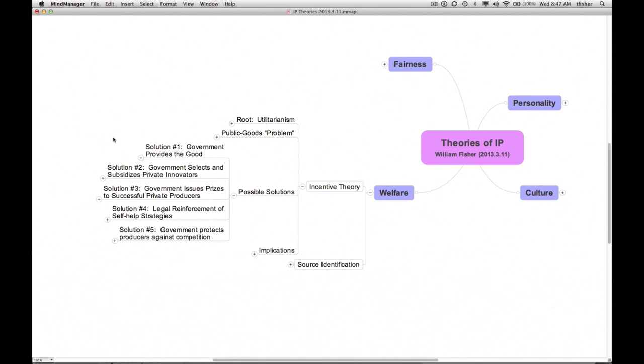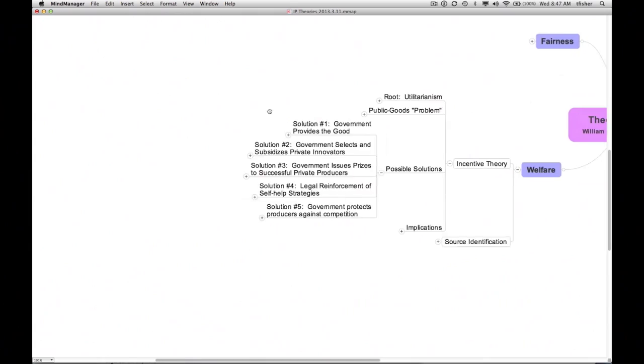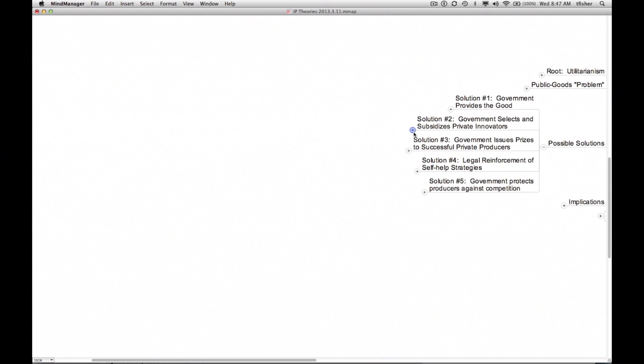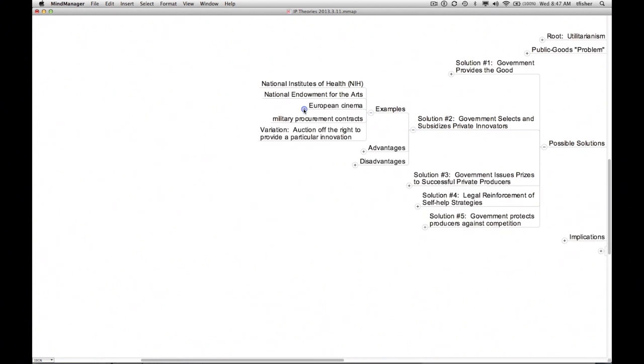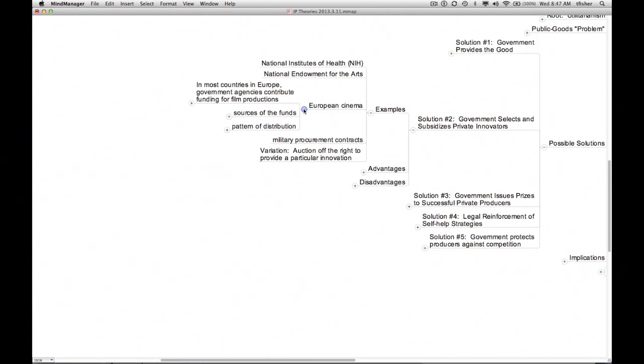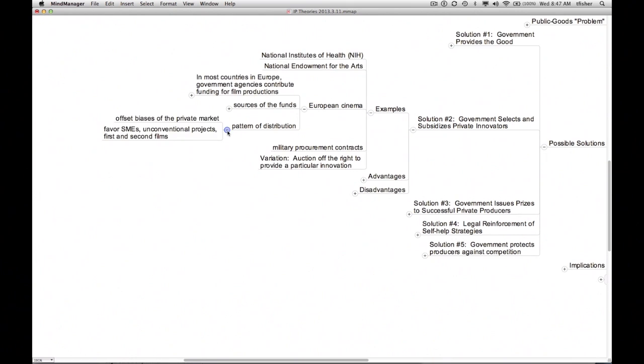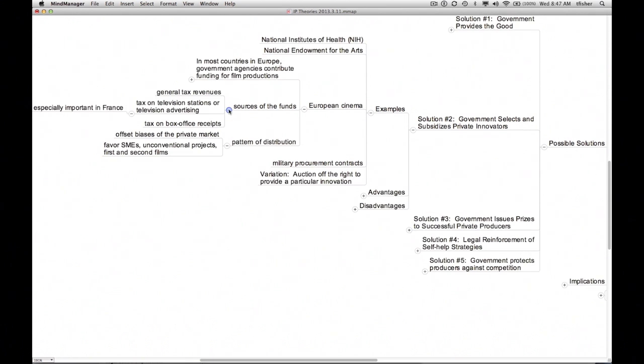Several European countries already do this with respect to cinema. European national governments and some regional governments offer grants to filmmakers, typically new filmmakers or filmmakers pursuing unconventional projects, that supplement the revenues they can make by selling or exhibiting copies of their films. Where does the money come from? Typically from taxes, either general tax revenues or taxes on other forms of entertainment. The result is increased diversity in the films available to consumers. Whether the net result is on balance attractive is perhaps a good test of the merits of this approach.